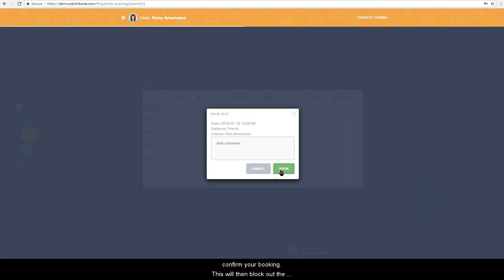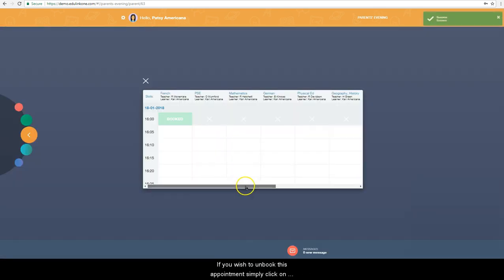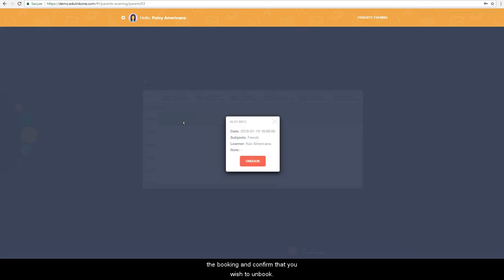This will then block out the rest of this time slot on your booking grid. If you wish to unbook this appointment, simply click on the booking and confirm that you wish to unbook.